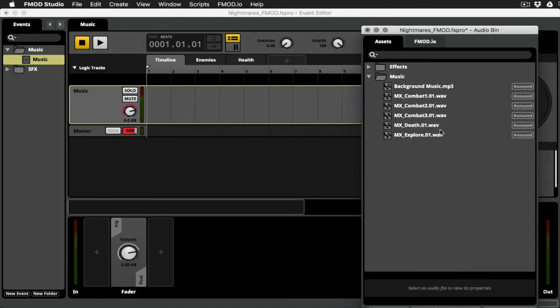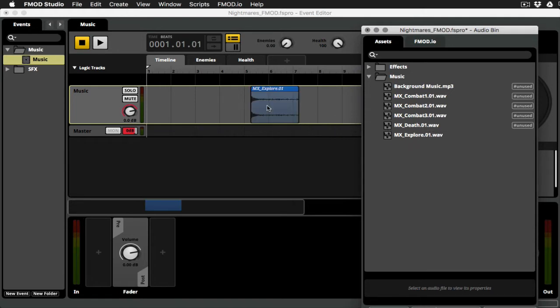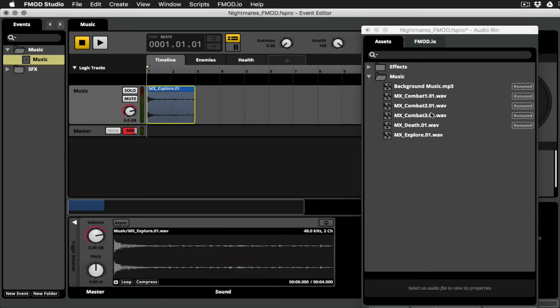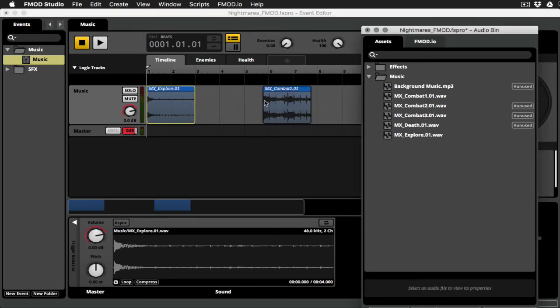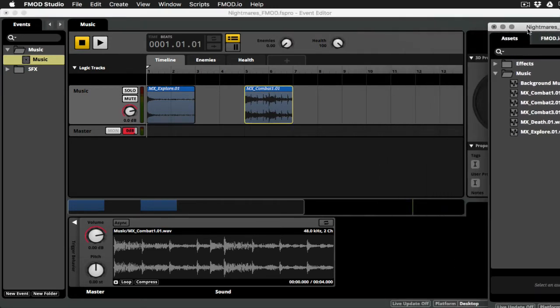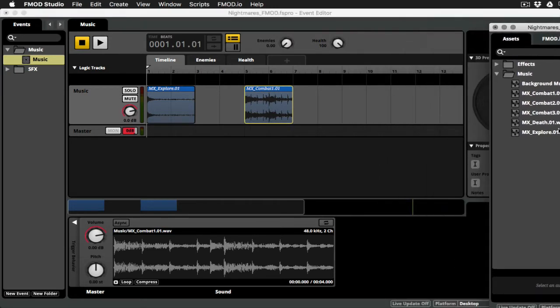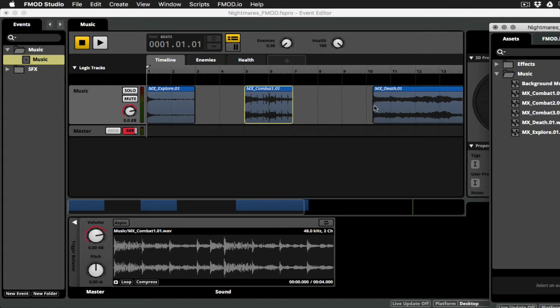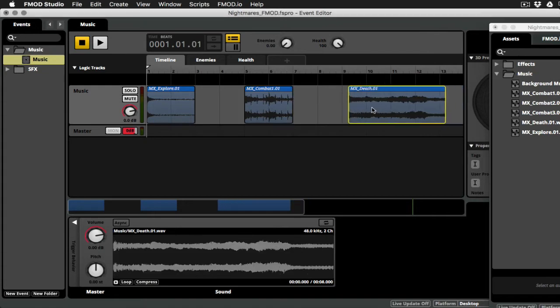And I've already got a music folder imported here, and you can see that I've got some exploratory music on a clip, I'll go ahead and drag that in. A couple different levels of combat intensity, we're just going to do one for today. So I'll drag one of those in. And I've got a death clip here, so I'll go ahead and bring that in as well.